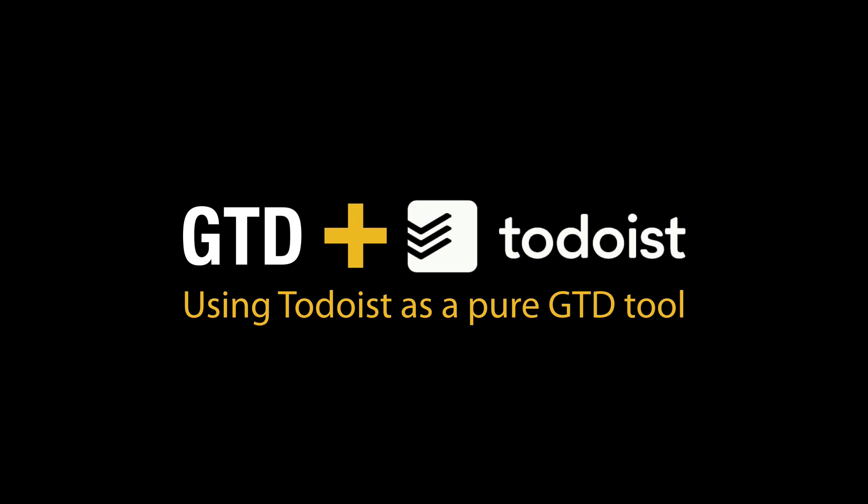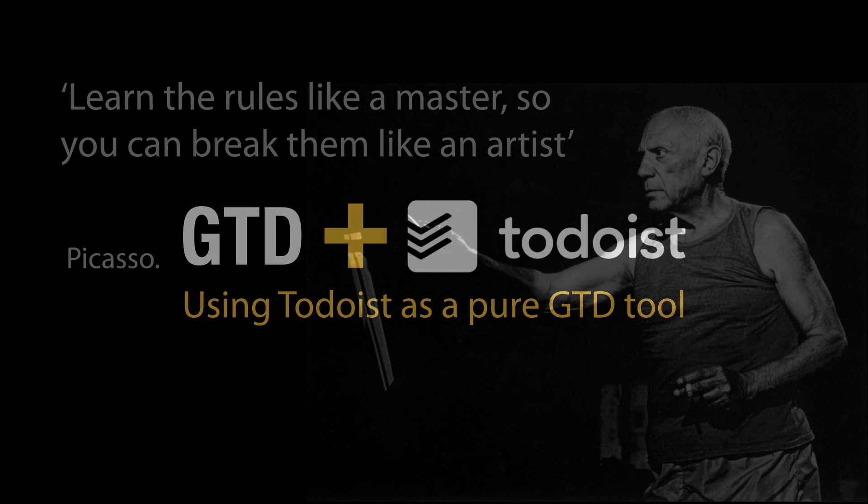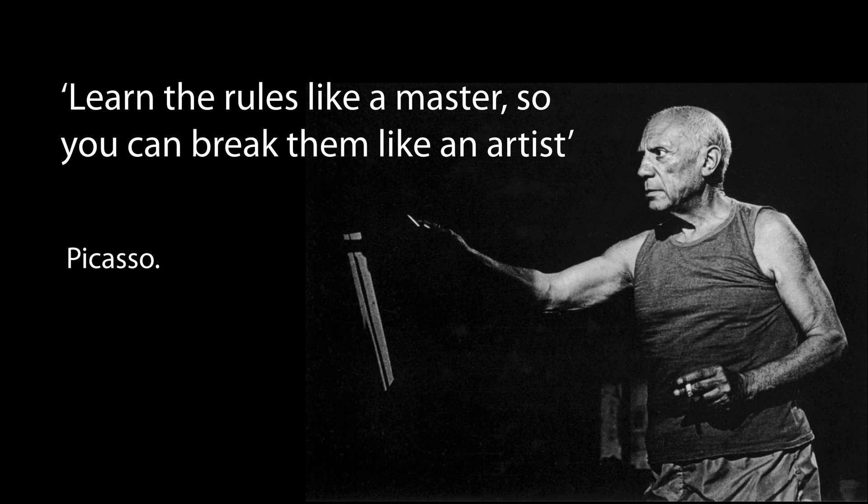Now before we begin, one of the things that I think is very important, and this is one of my favorite quotations from Picasso, which is learn the rules like a master so you can break them like an artist. And what this means for me to learn anything, and I'm sure it's the same for most of you, is I need to start with the basics.